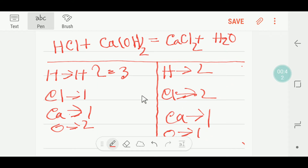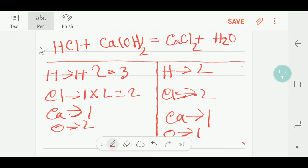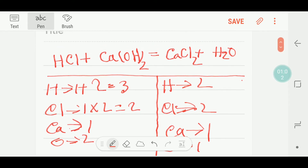To balance hydrogen, three and two is not easy, so let me first balance the number of chlorine. Here we have one and here we have two, so to balance chlorine I can multiply here by two — that gives me two. This two will come before the HCl, so I will place a coefficient of two there.